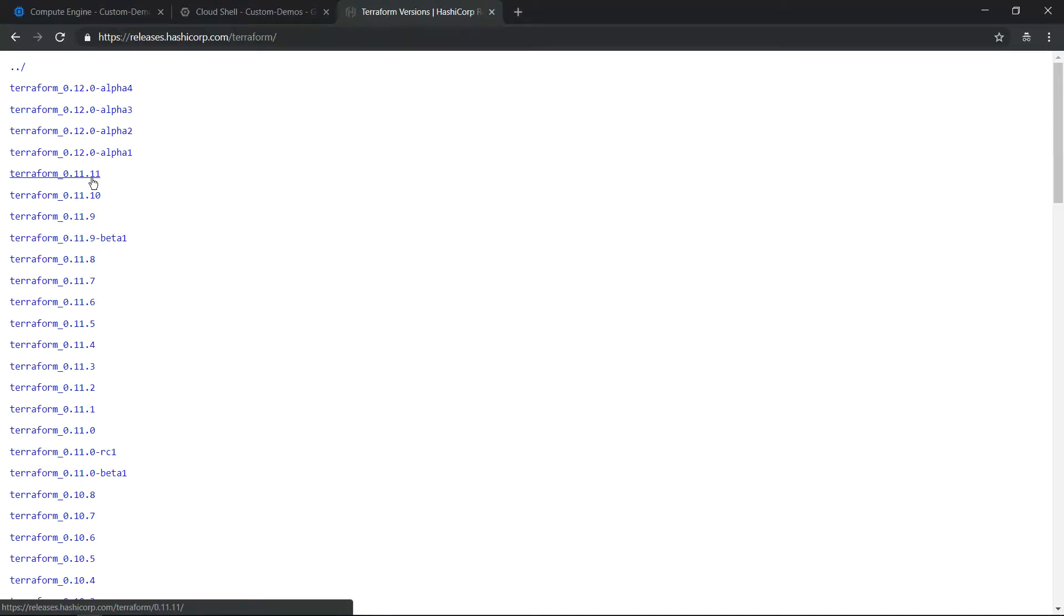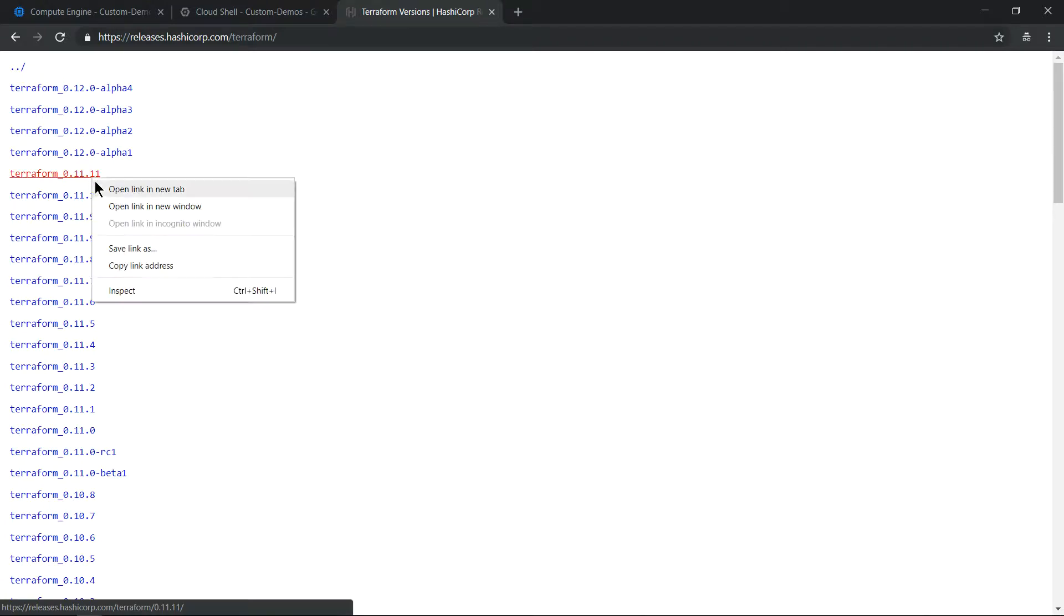Hello everyone, today we'll see how to install Terraform in Cloud Shell and how to provision a GCE instance using Terraform. First, let's download the latest version of Terraform.